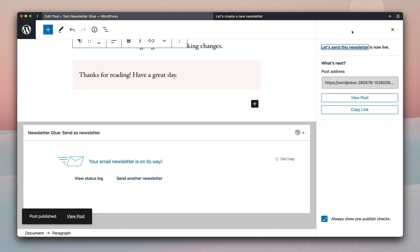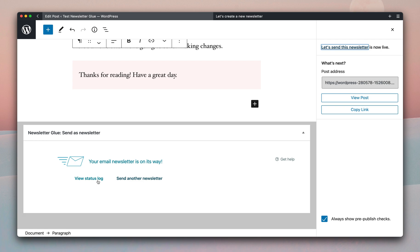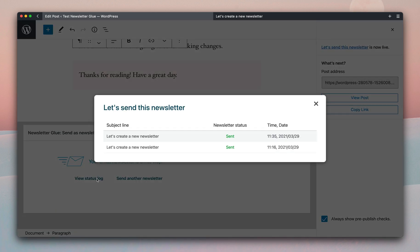And that's it. So the email newsletter is now on its way, and you have the option of viewing the status log or sending another newsletter. So for now, we can view the status log. And you can see that this is the second time we've sent this newsletter. So we've sent once at 11:16 and again at 11:35, which is right now.